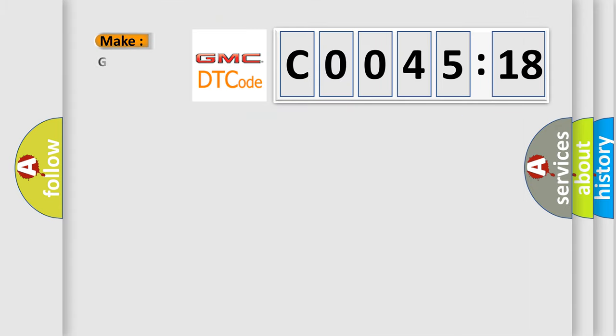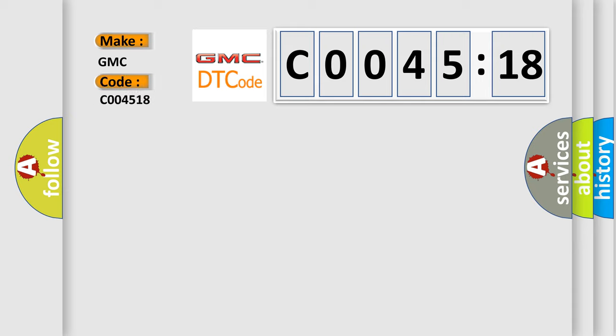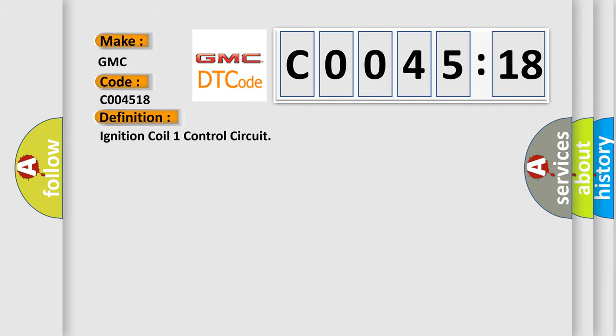So, what does the diagnostic trouble code C004518 mean specifically for GMC car manufacturers? The basic definition is ignition coil one control circuit.